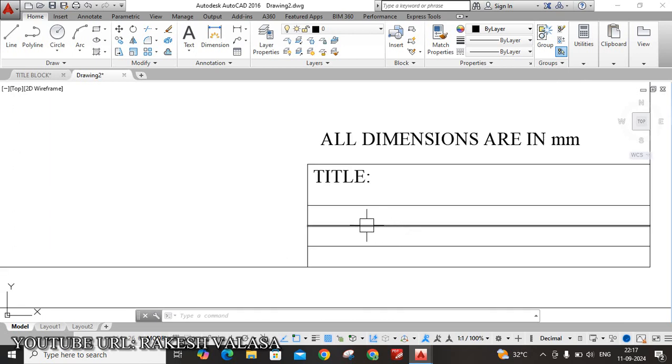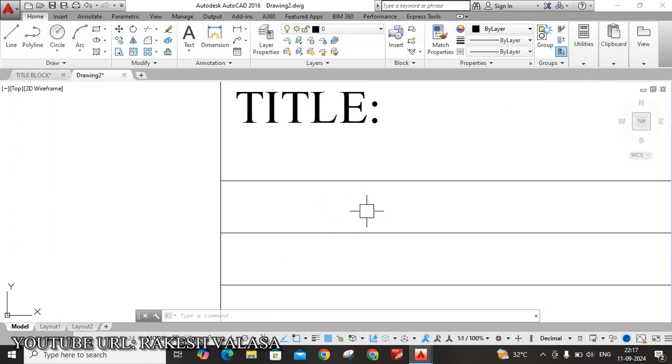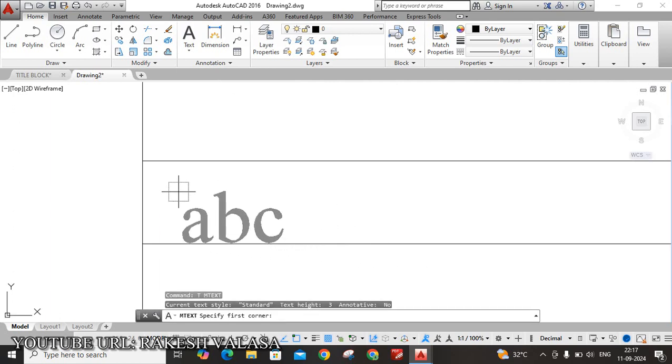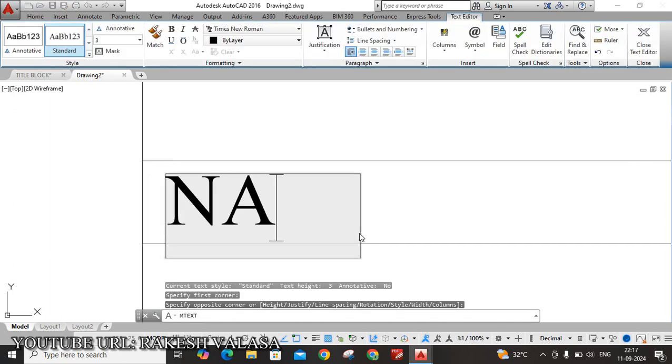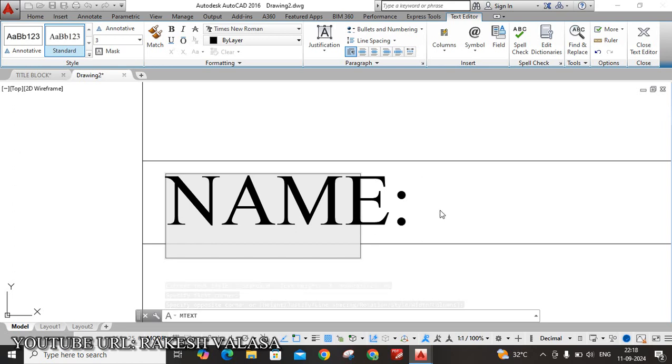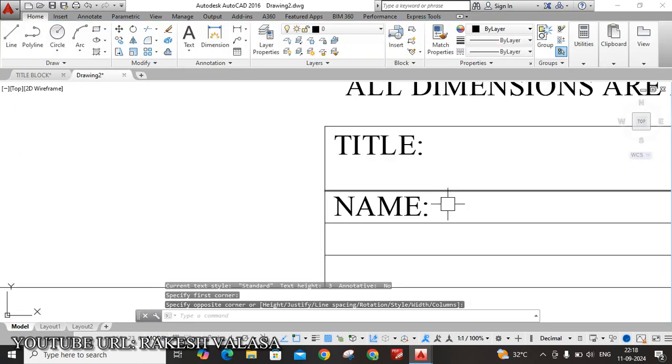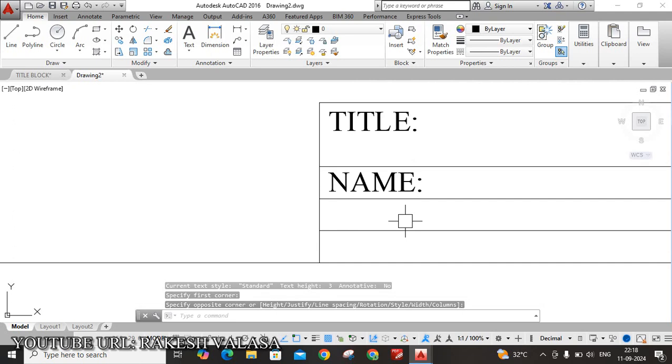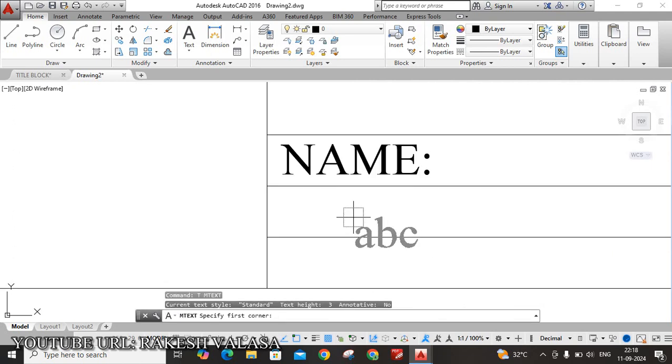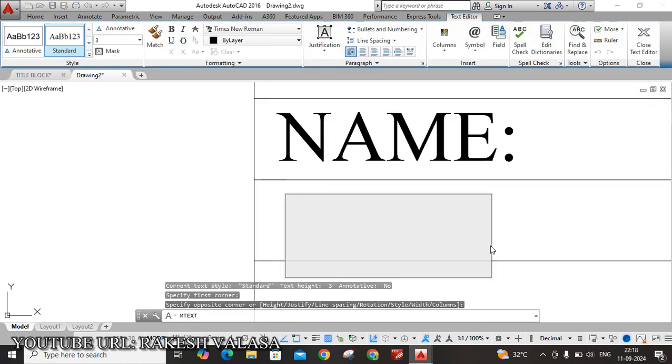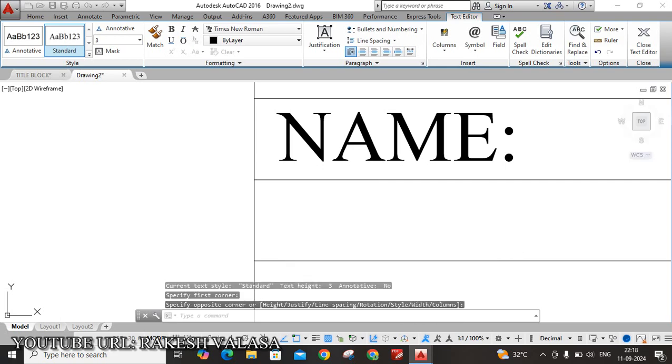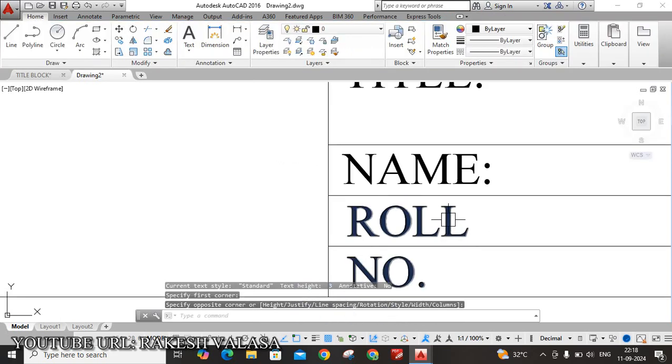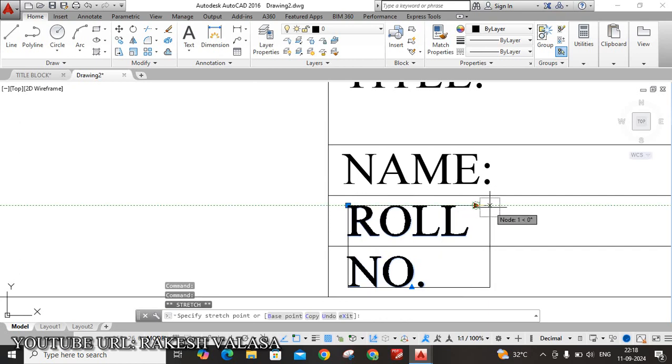The second one is, second row is I am entering name. T, Enter. Type name. You can type your name here. The third row is I am taking roll number. T, Enter. Okay, type here. Roll number. Okay, expand this name by dragging this arrow mark.